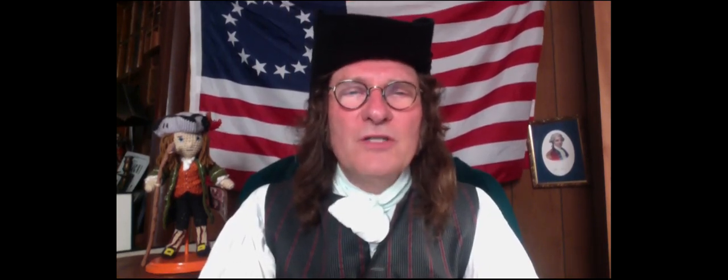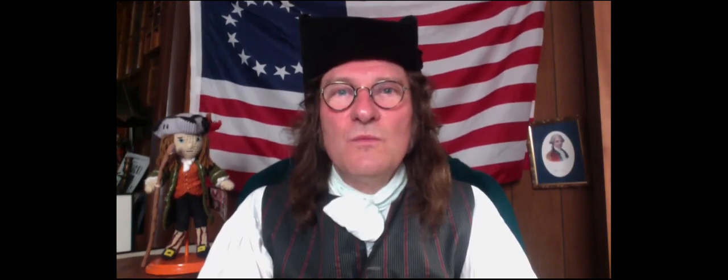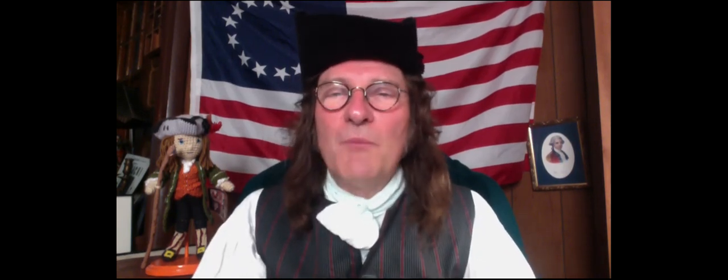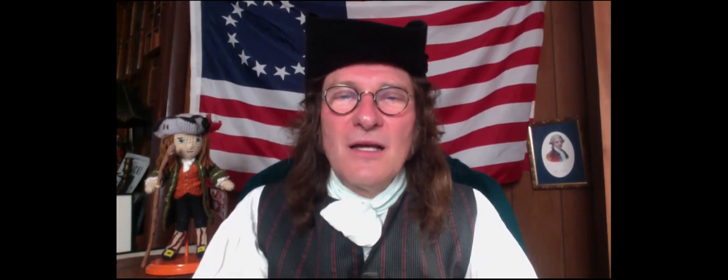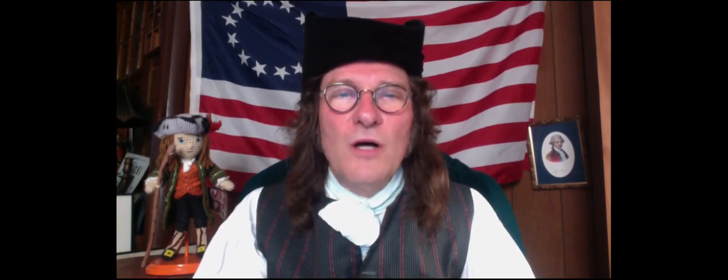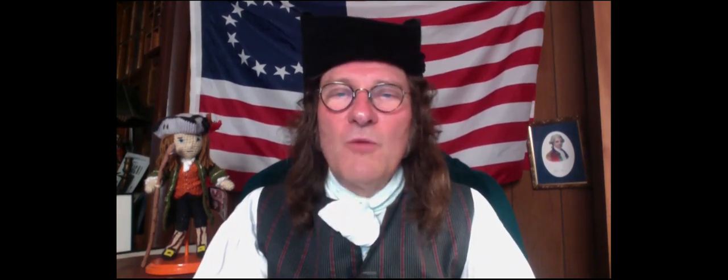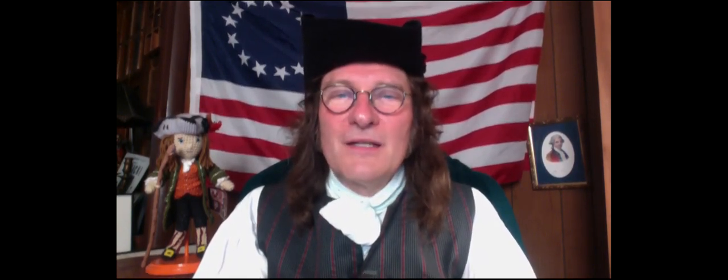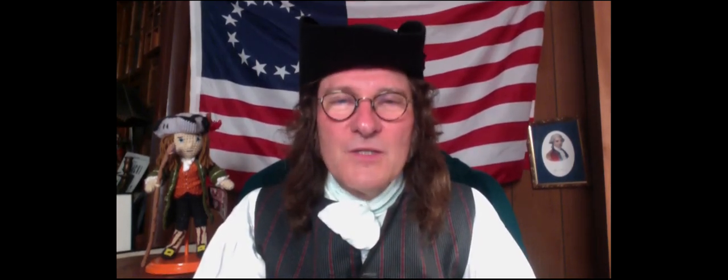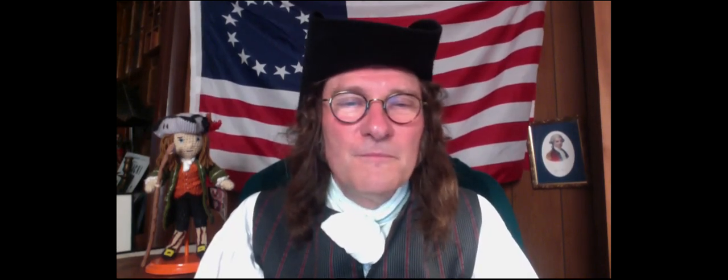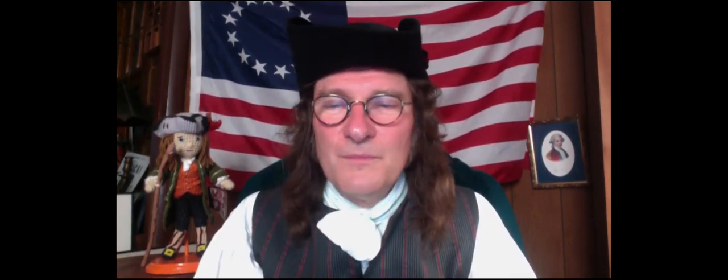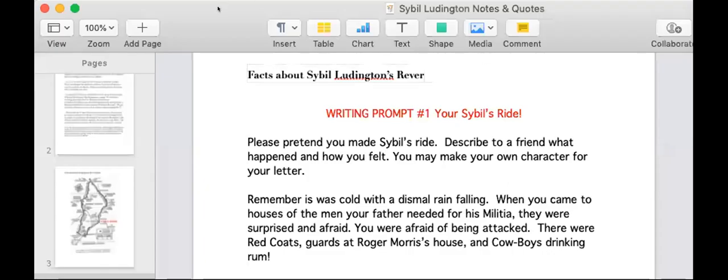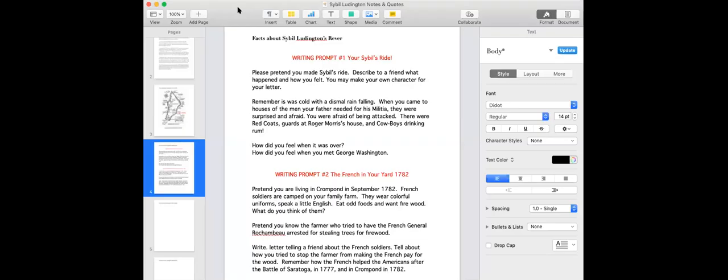But now, at this time, I'm going to ask you to write down a few writing ideas. I'll give you a writing prompt. Pretend you made Sybil's ride. In a letter, describe to a friend what happened, and how you felt. You may make up your own character for the letter if you like.